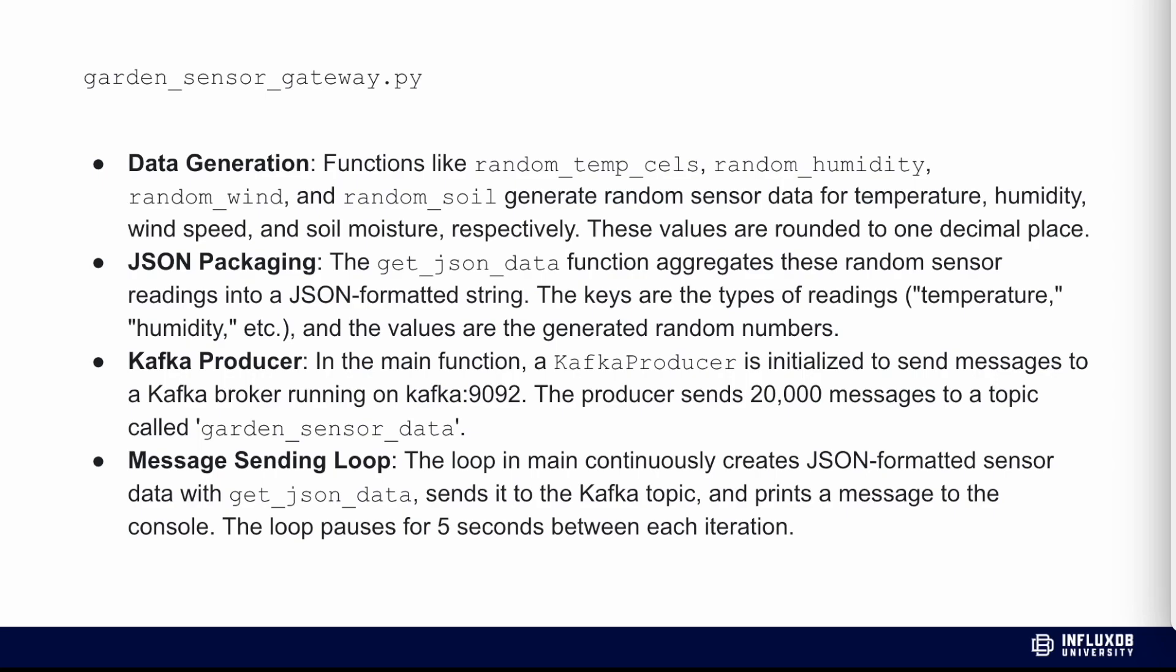Let's talk more about the garden_sensor_gateway.py. The first step specifies data generation. There are functions like random_temp_celsius, random_humidity, random_wind, and random_soil that generate random values. These values are rounded to one decimal place. Then we have JSON packaging. The get_json_data function aggregates these random sensor values. The Kafka producer in the main function is initialized to send messages to a Kafka broker running on Kafka:9092. The producer sends around 20,000 messages to a topic called garden_sensor_data. We have a message sending loop - the loop continuously creates JSON format sensor data with get_json_data, sends it to the Kafka topic, prints a message to the console, and pauses for five seconds between iterations.